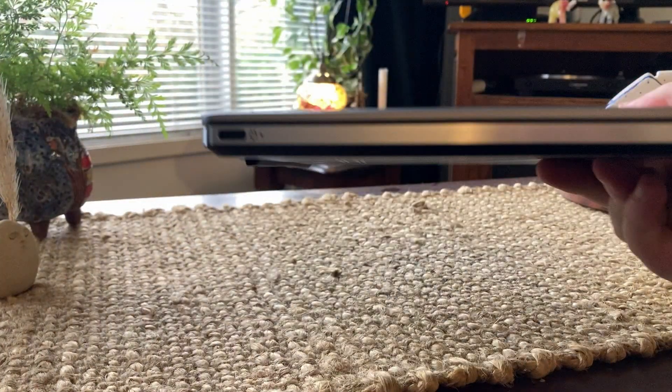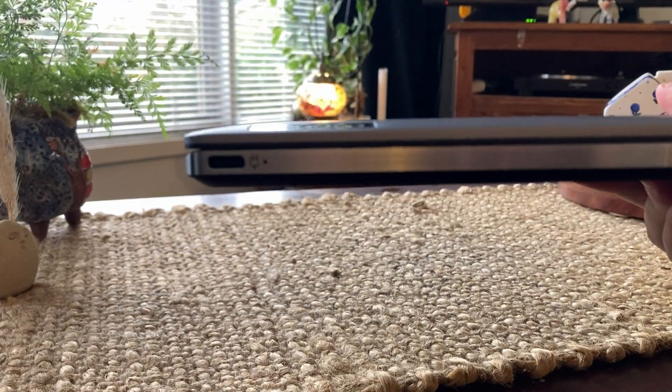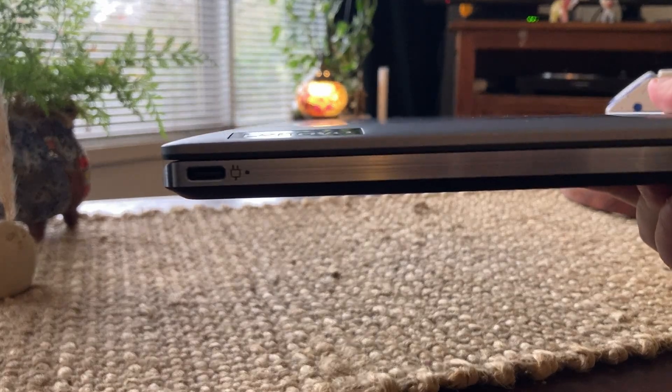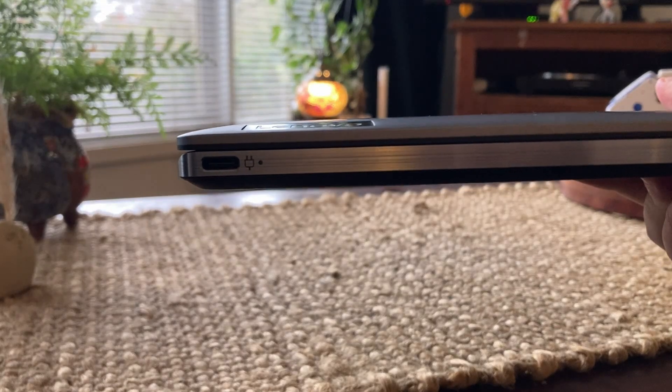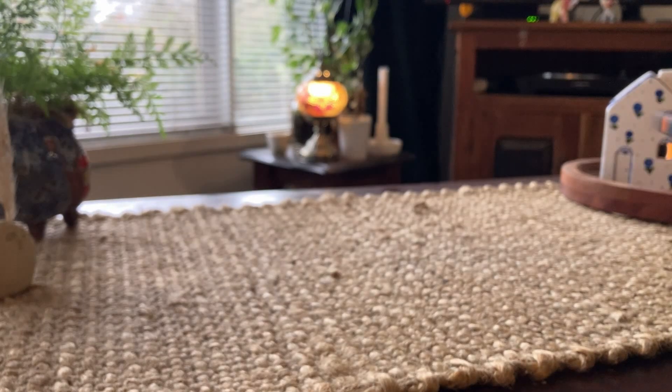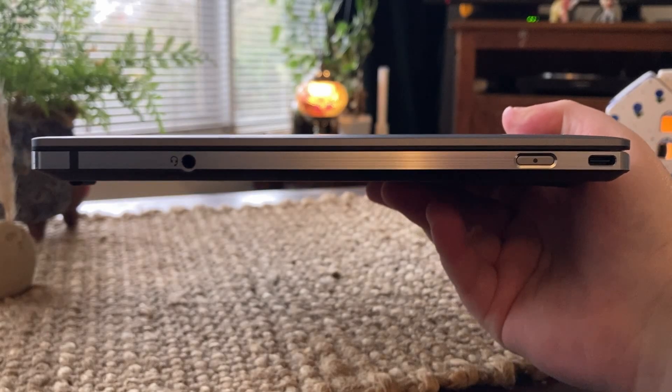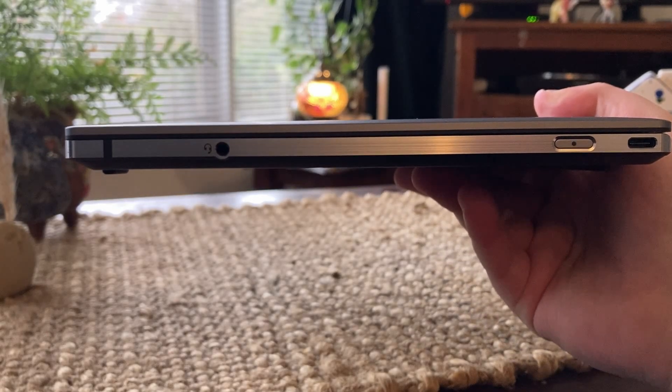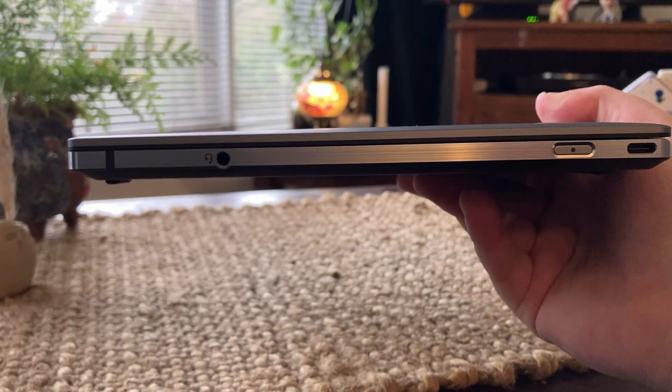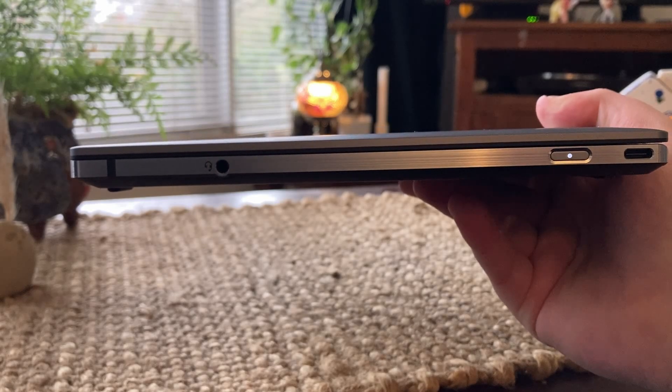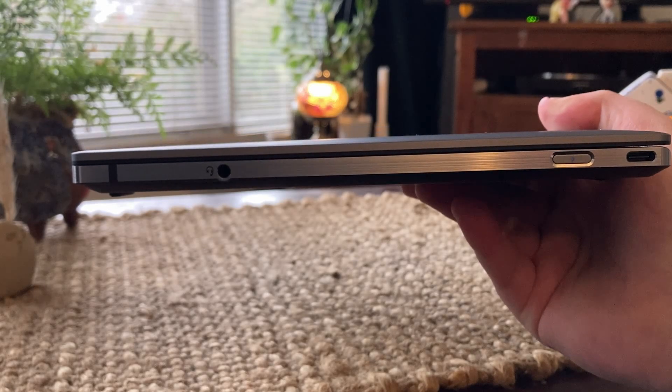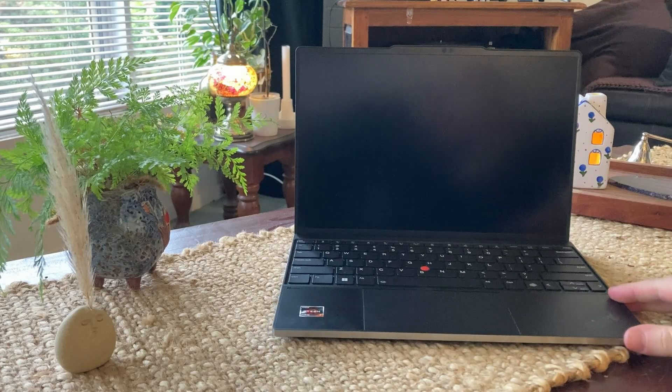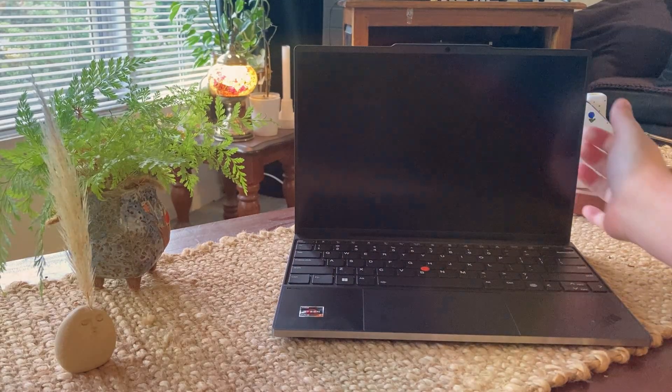The port situation is where we get a bit stuck. On the left we have a USB-C slash charging port, and that's it. On the right we have another USB-C port, the power button, and a line in and out jack. Yep, the port selection is a bit dire, but it's a compromise I was willing to make. The USB ports are also USB 4, which softens the blow a little bit.